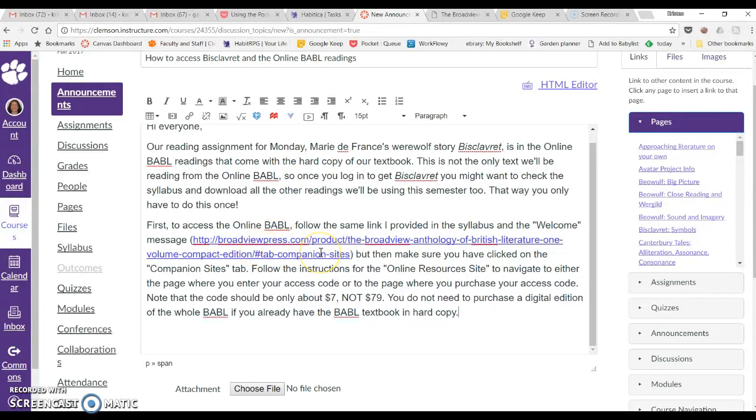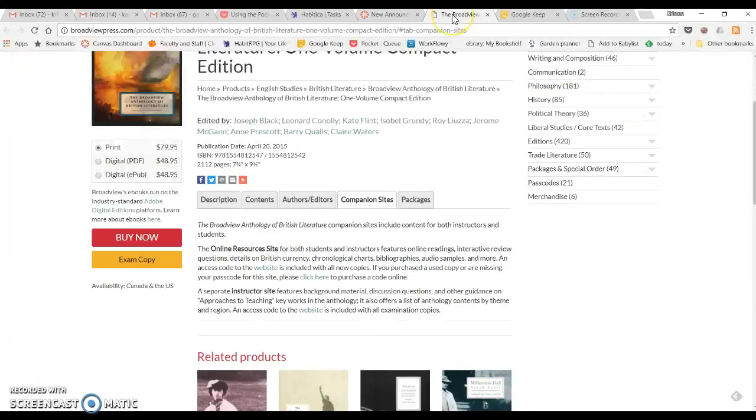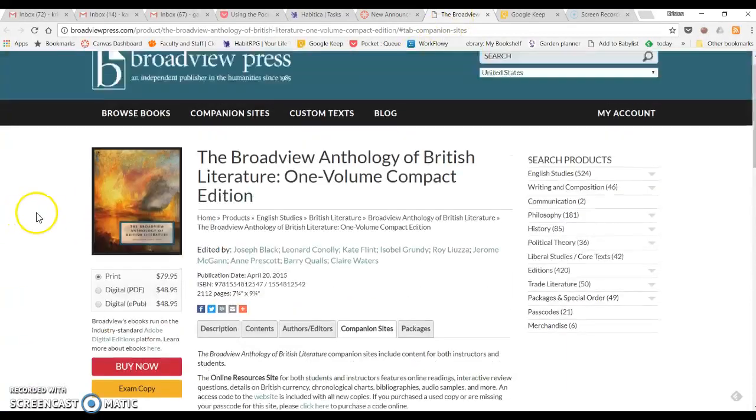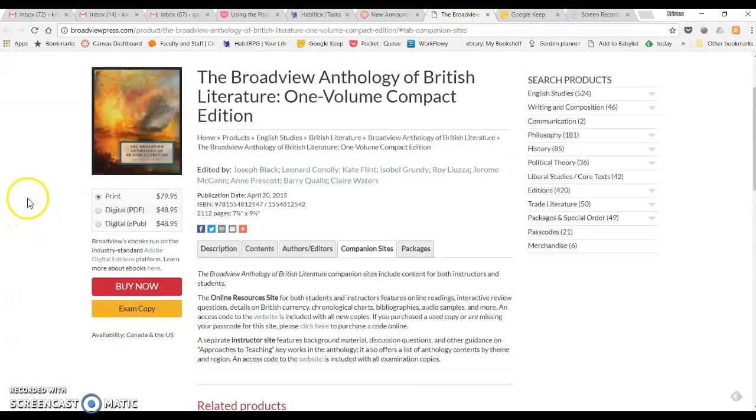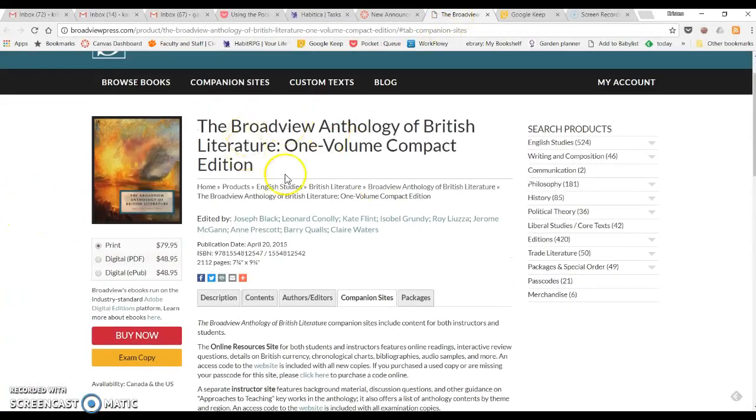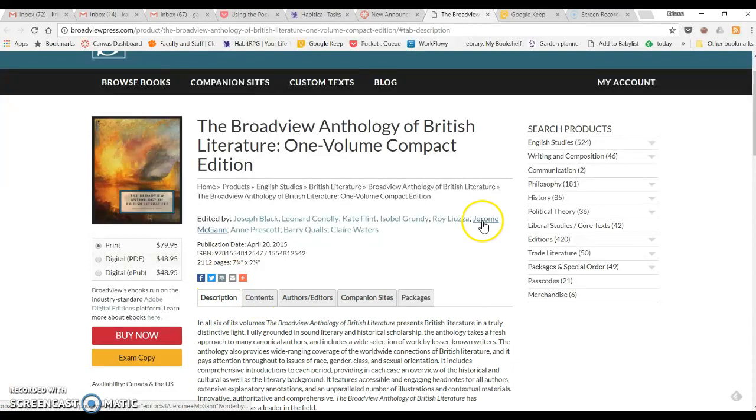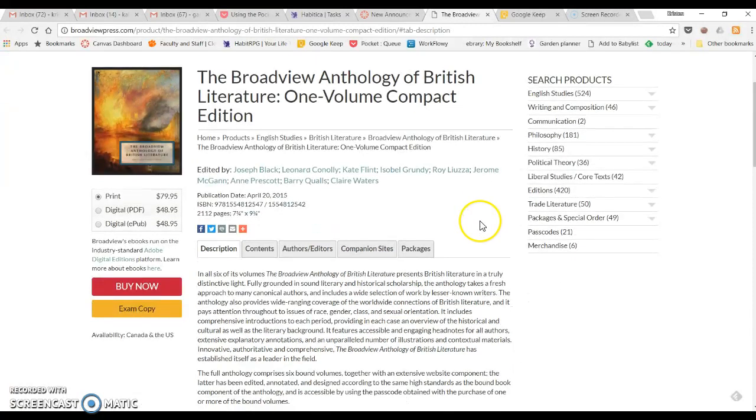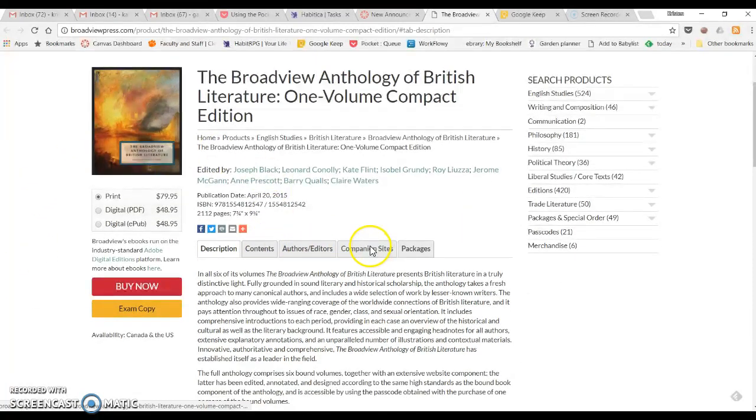When you click on this, you're going to come to the Broadview site and it's going to be the site to buy the book. You might be on the description tab when you arrive. You want to click on the companion sites tab.